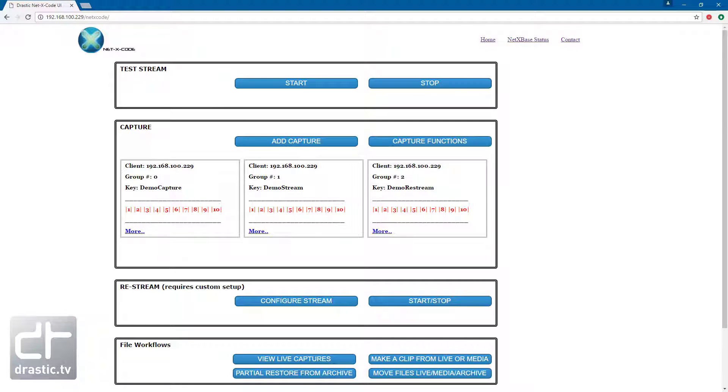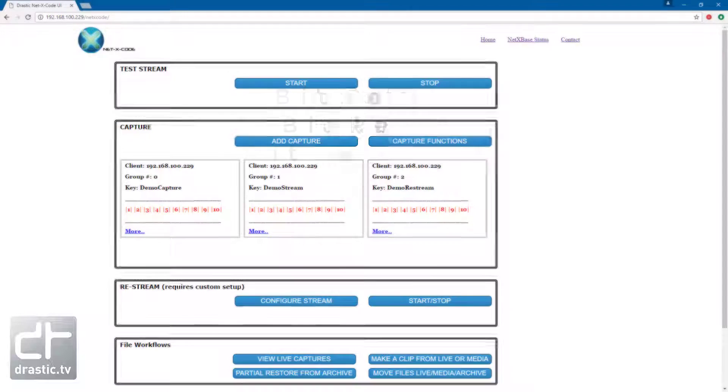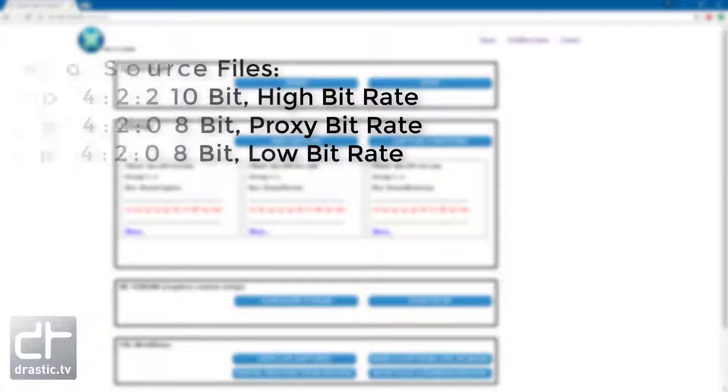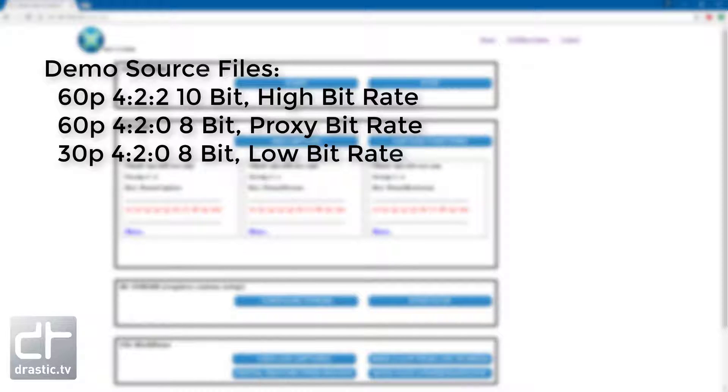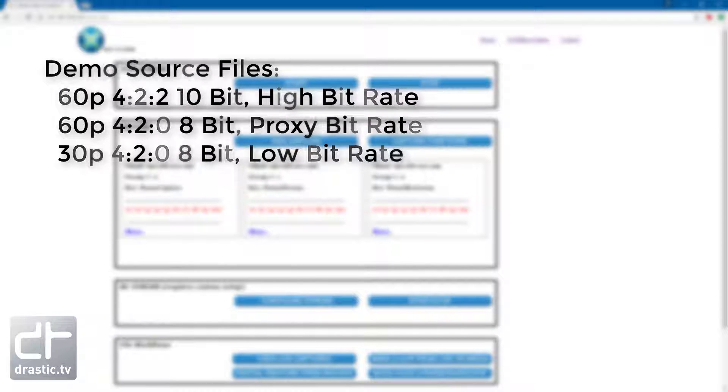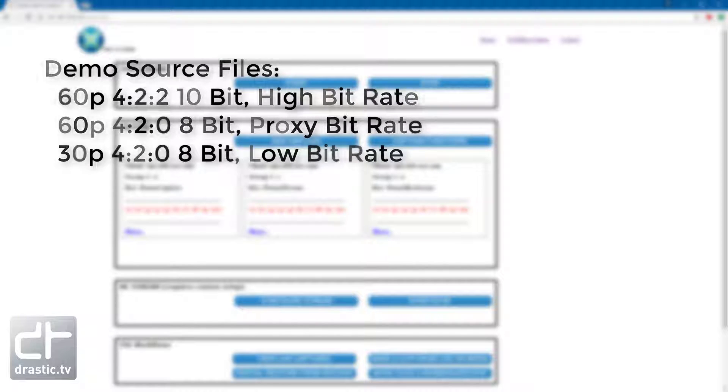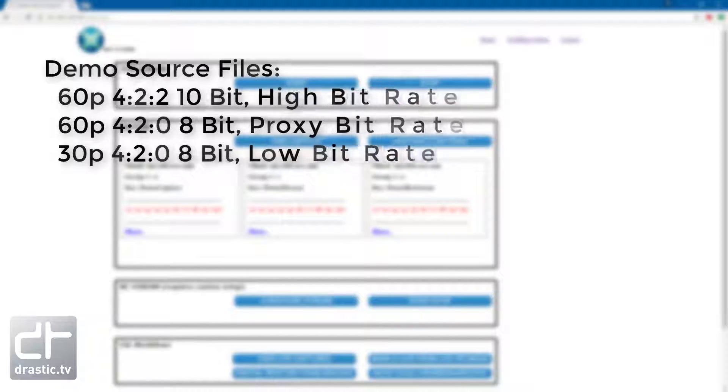The demo media included with the server includes a group of H.264 files: a 60p 10-bit high bitrate, a 60p low bitrate, and a 30p internet bitrate file.